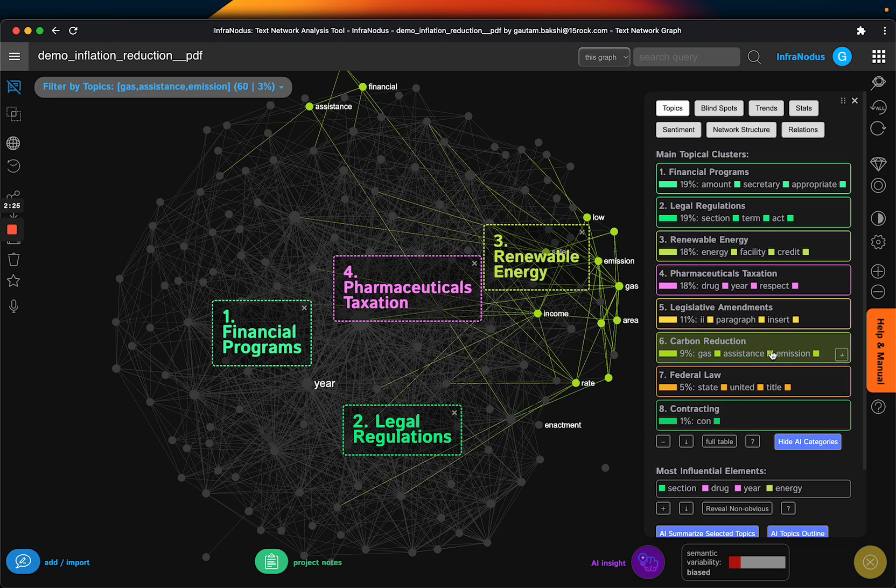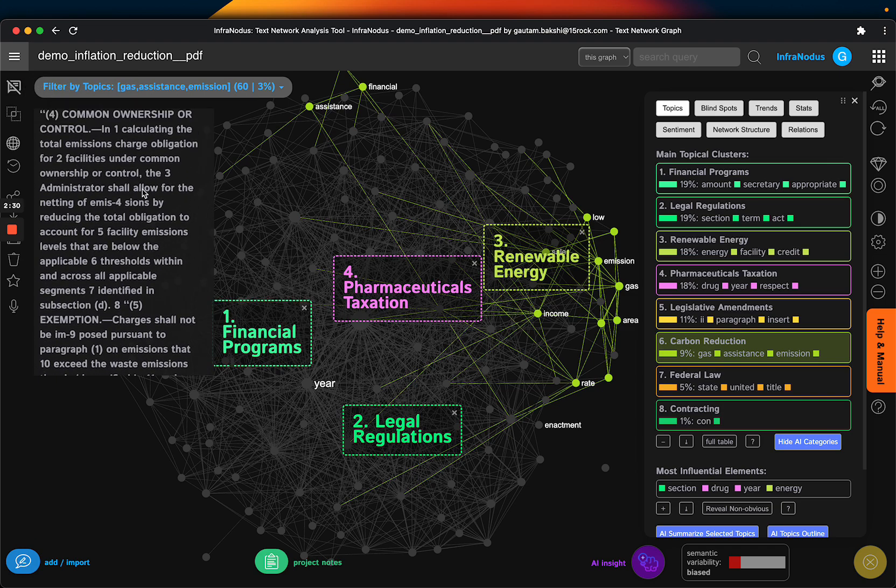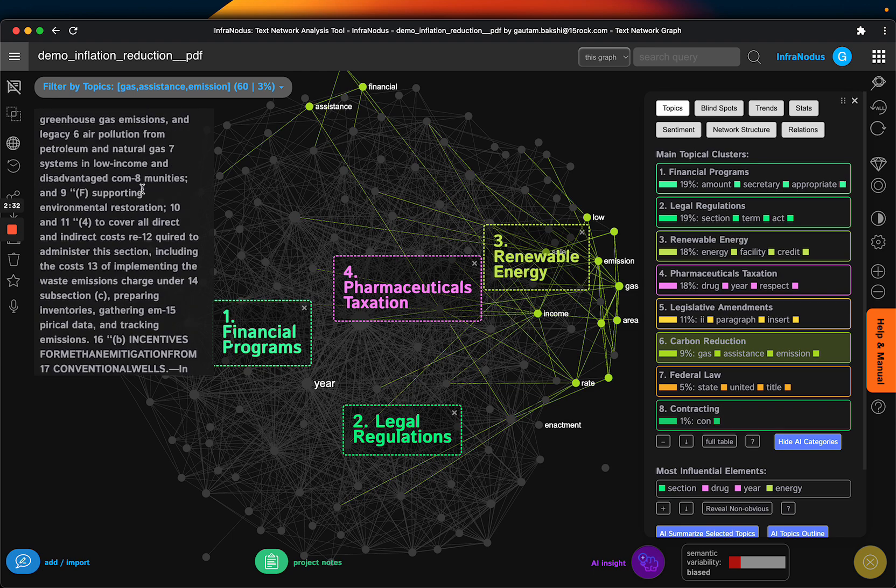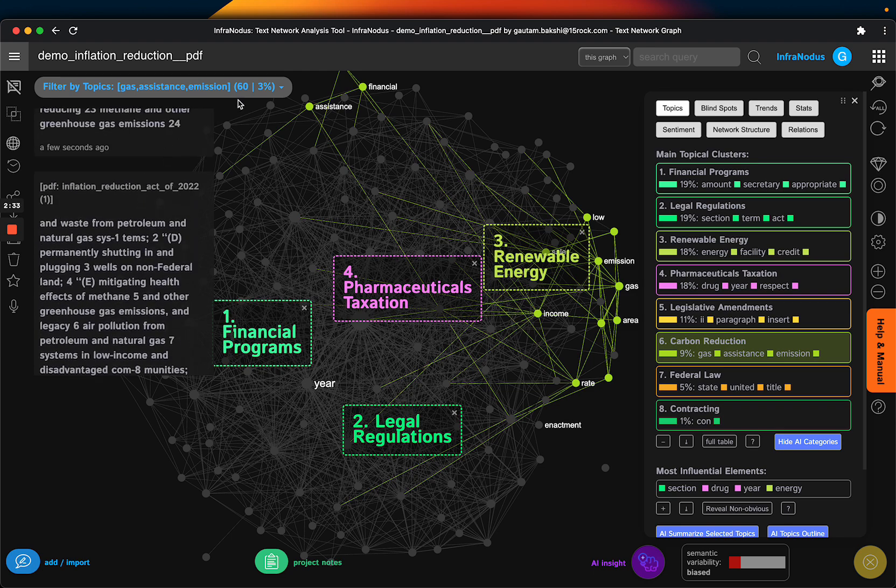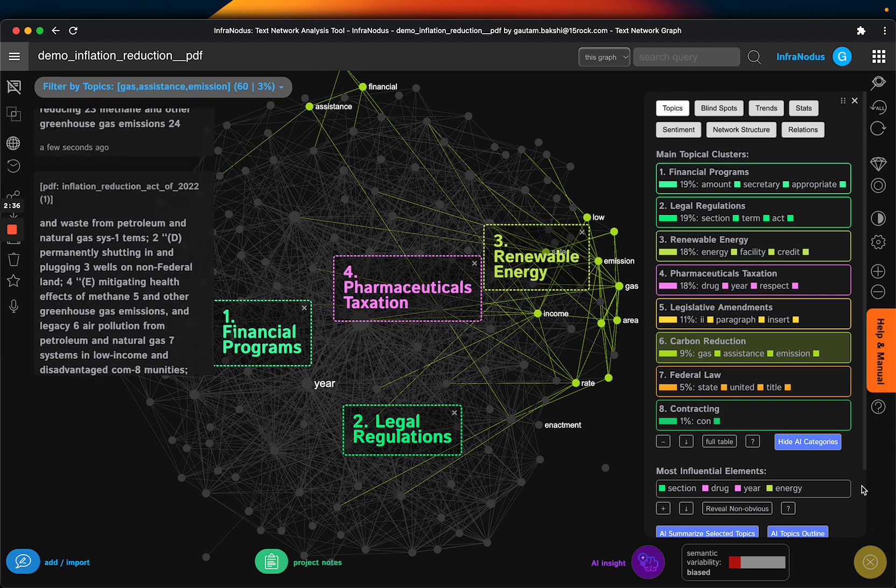If you click on a specific area like carbon reduction, I can click on the left hand side here and I can see the statements that are related to it. It's very interesting to me. It's 60 statements, 3% of the document yet it's 9% of the topic of the document, which is really interesting.